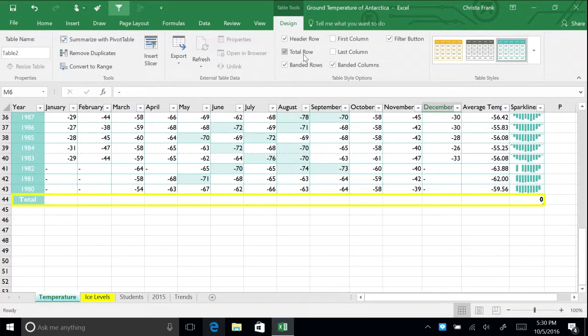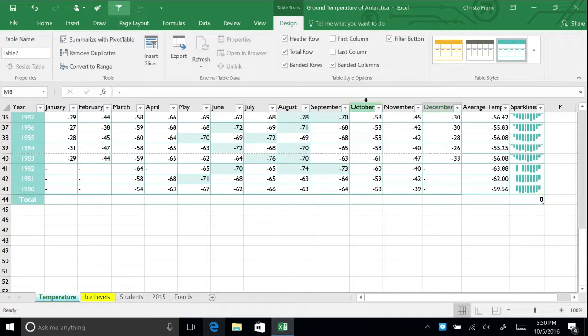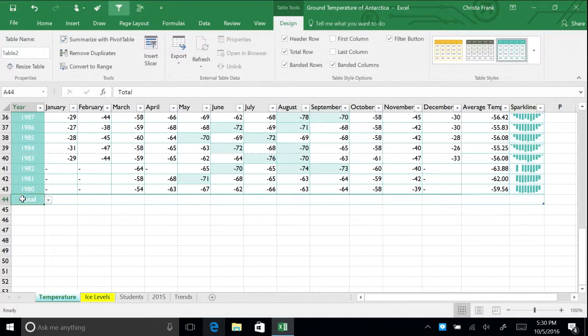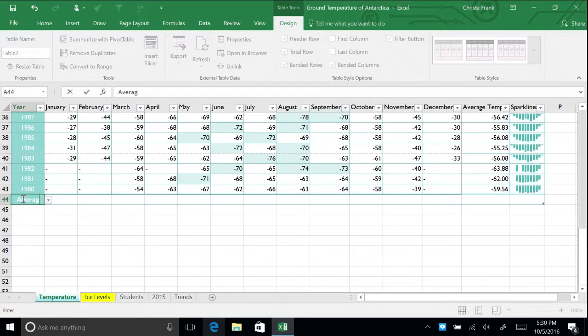Since our rightmost column contains sparklines, we won't use the grand total cell for this example. Delete the word total in cell A43 and type in average.